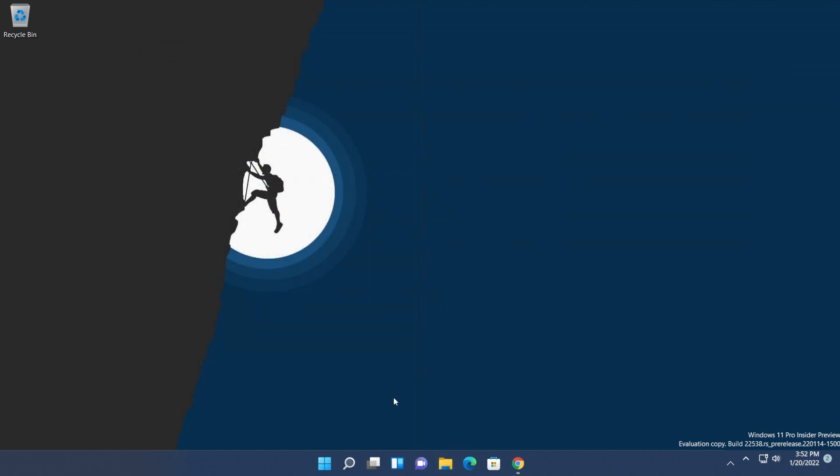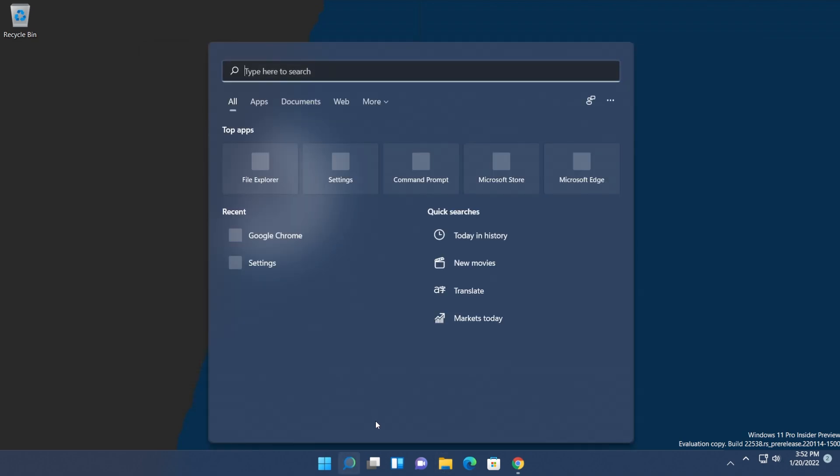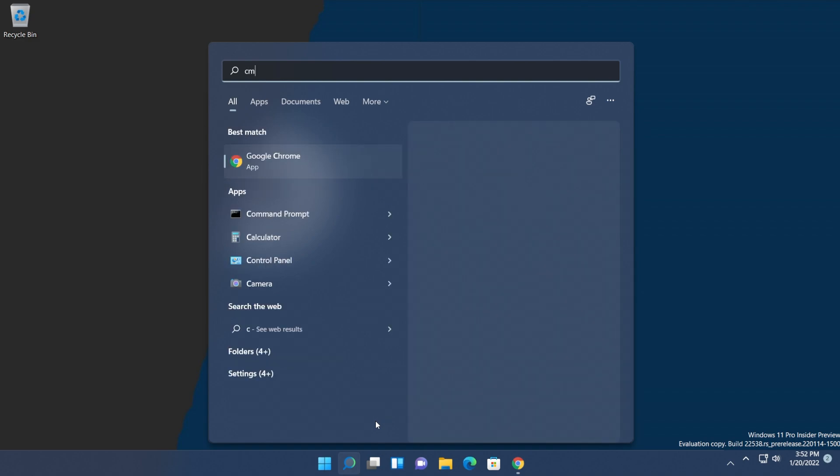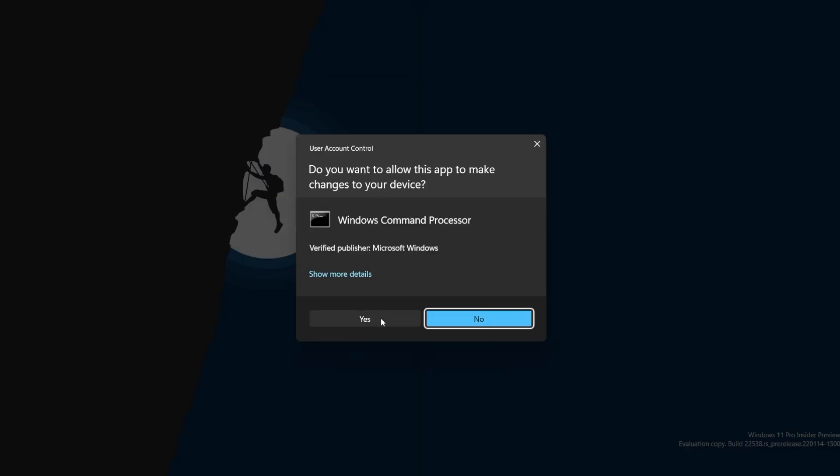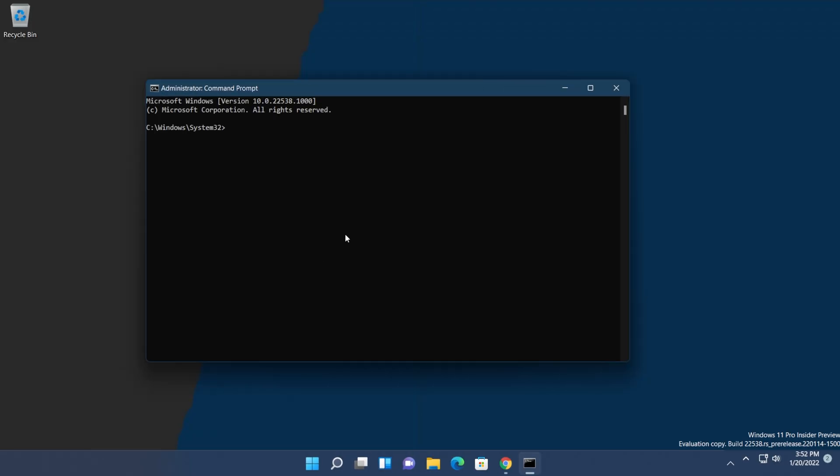All we need to do now is open CMD as administrator. Just open the search box, type CMD, right-click on Command Prompt, and click Run as Administrator. On User Account Control, click Yes.